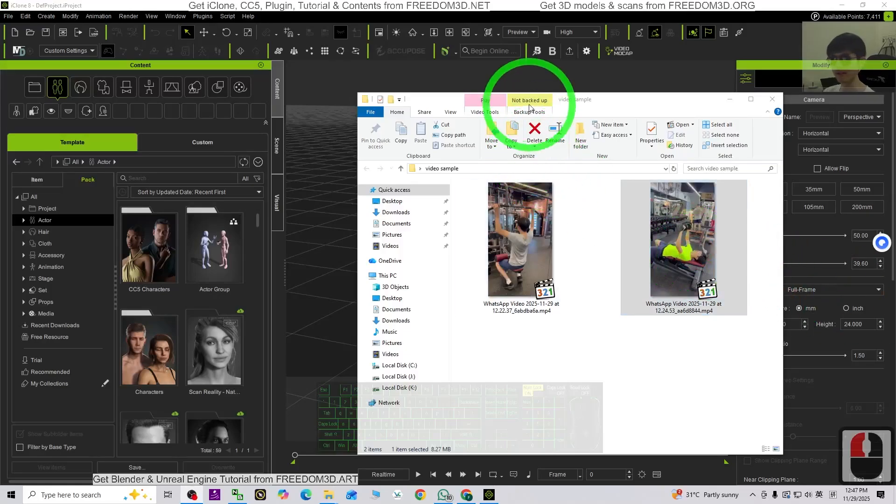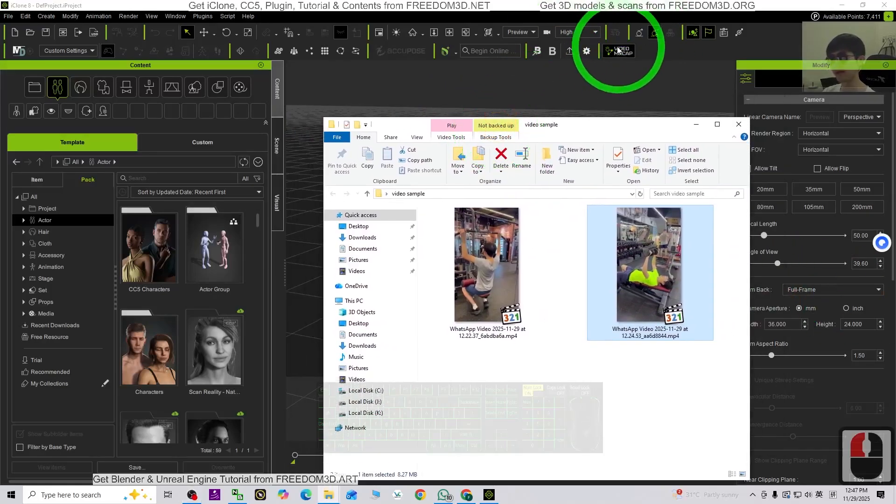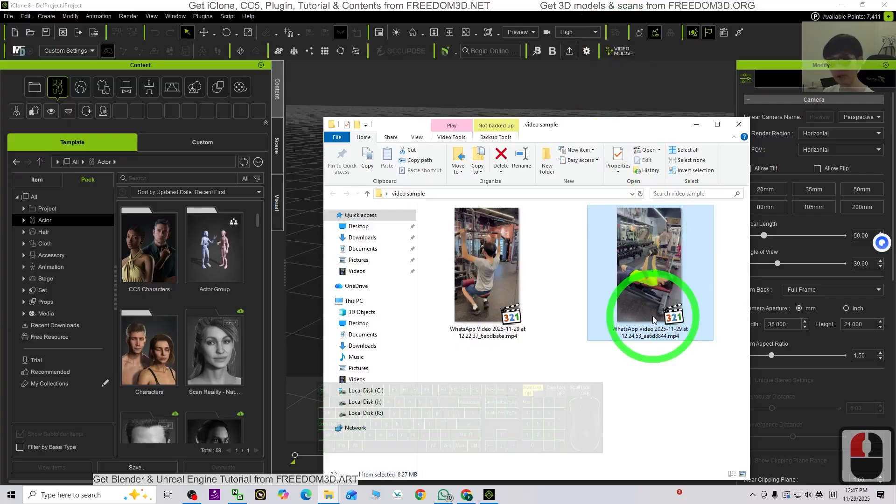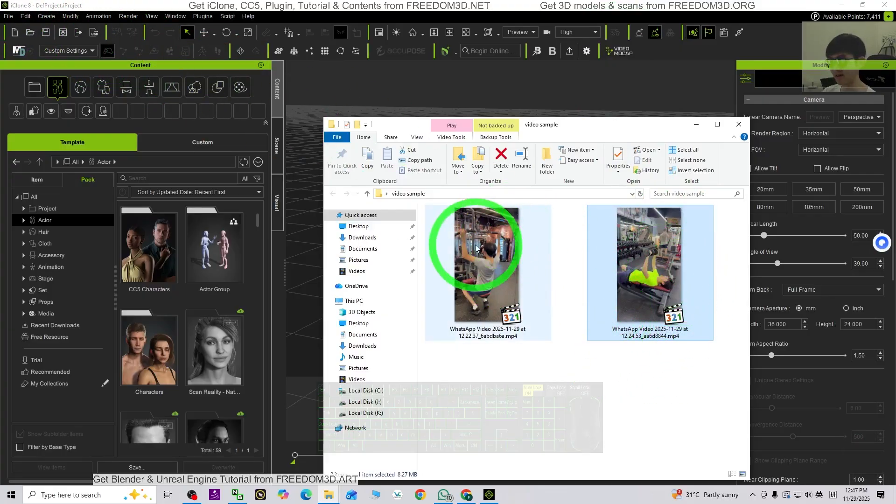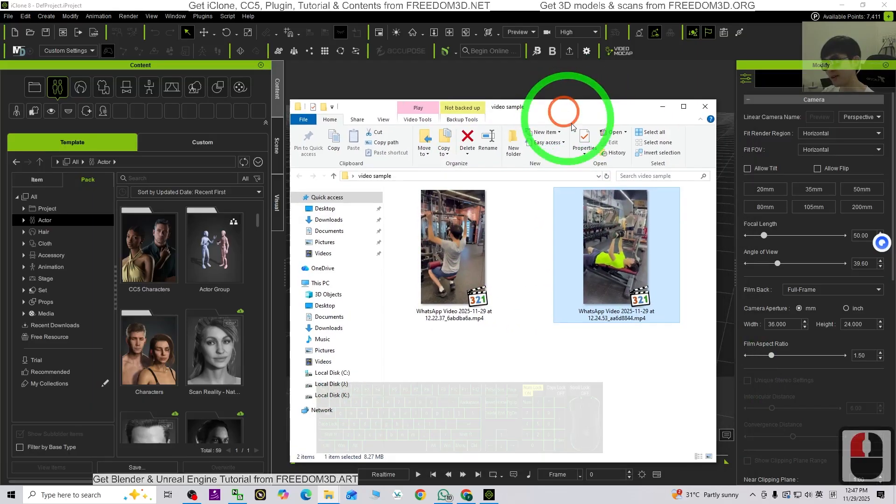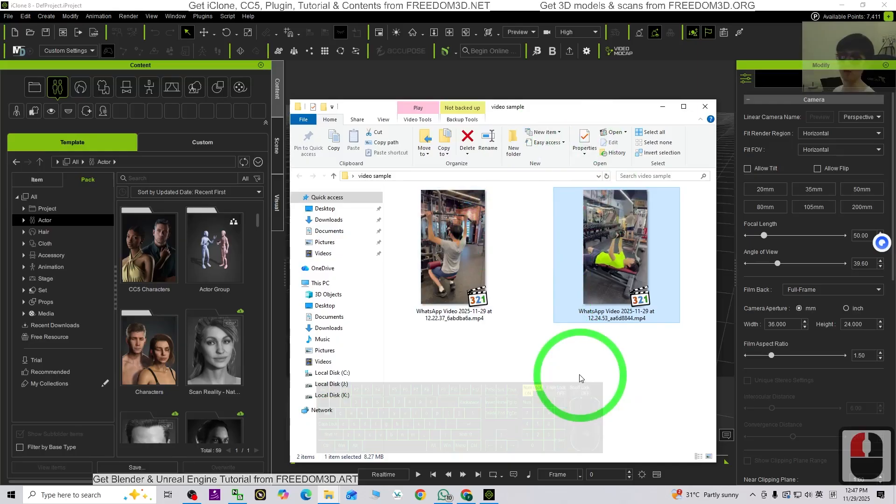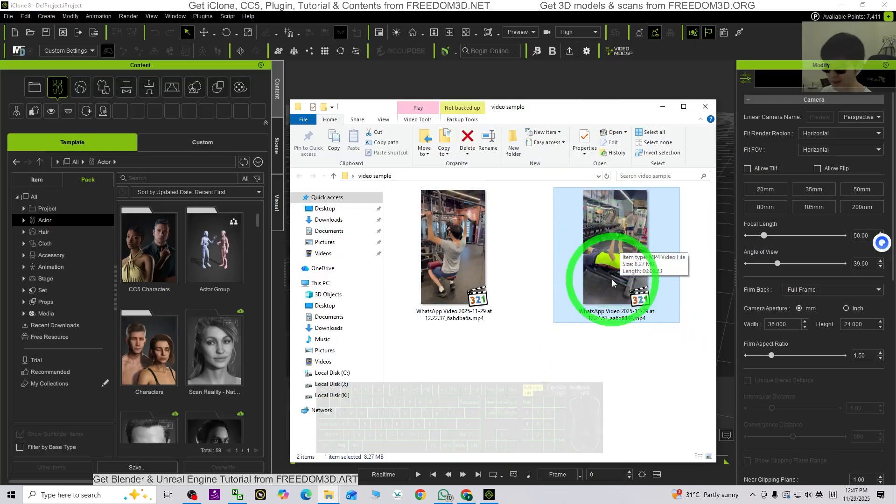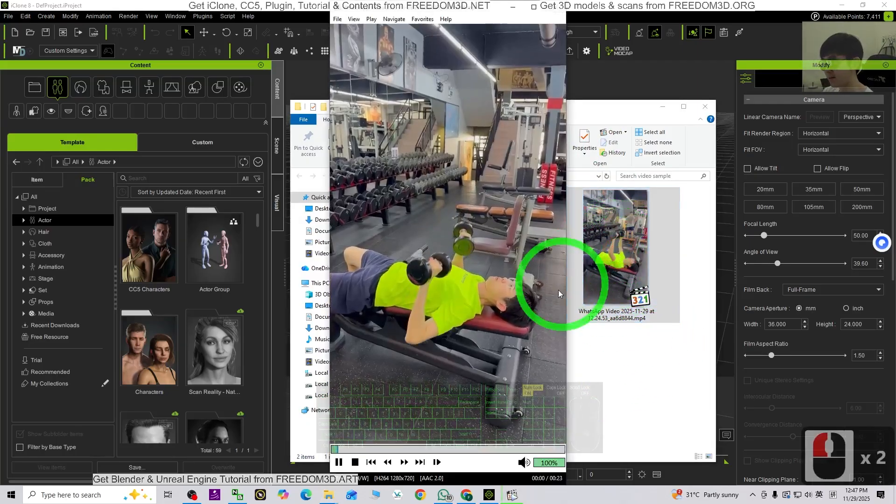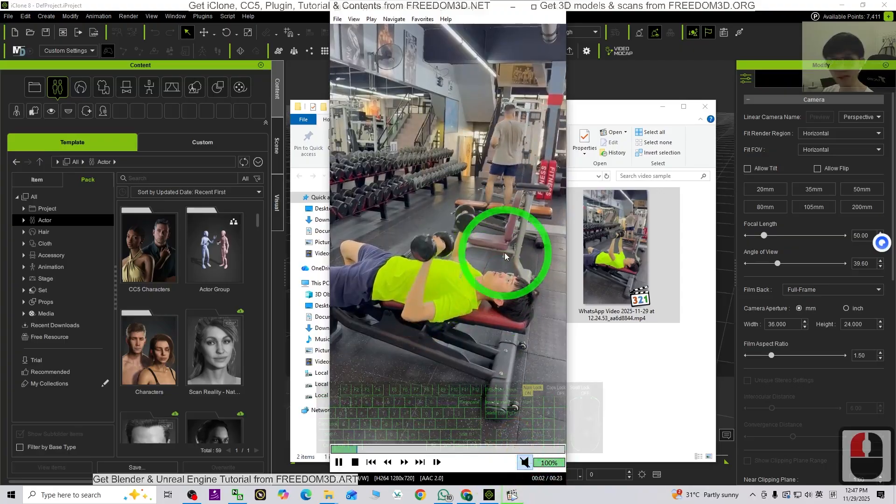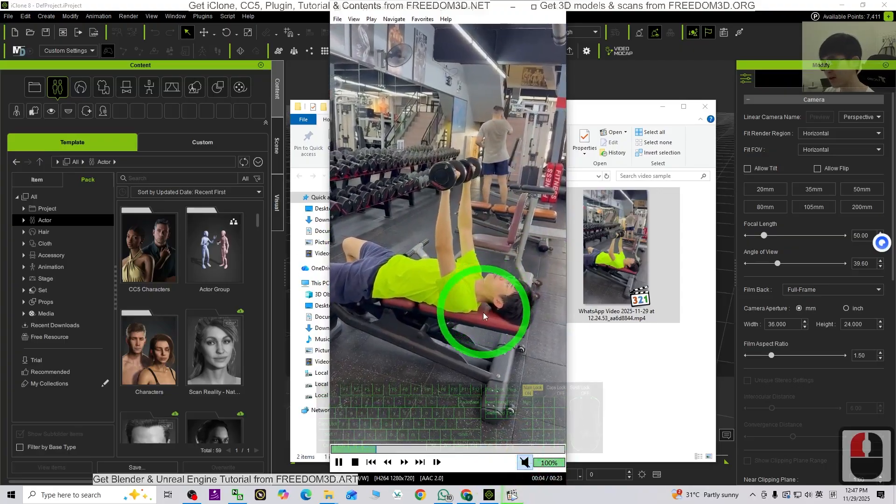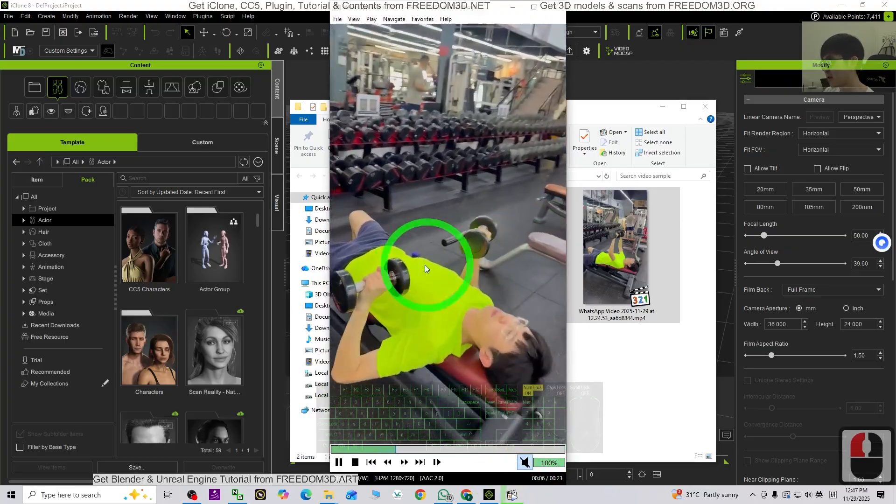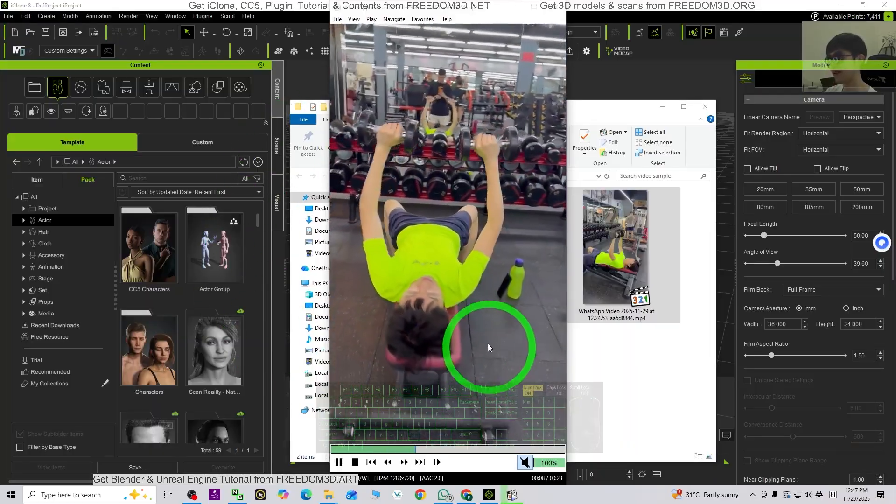Hey guys, my name is Freedom. Today I'm going to test the video mocap just by using my own video for Icon 8 3D animation software. Now I have two videos. These two videos I recorded in the gym room when I work out. Just have a check. For example, this video right here, you can see it.